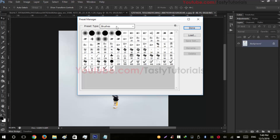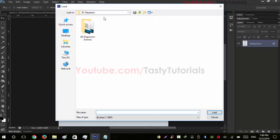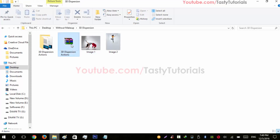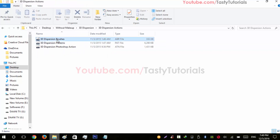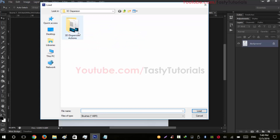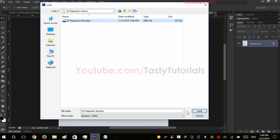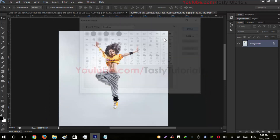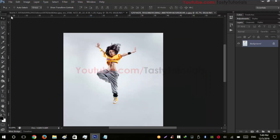Now go to Edit > Presets > Preset Manager. From here we need to import our brushes. The file you download from the link in the description — when you extract the zip file, there will be a folder with a brush file, a pattern file, and an action file. Go to Photoshop, open that folder, click on Brushes, and click Load. I've already loaded them, so I don't need to do that again.